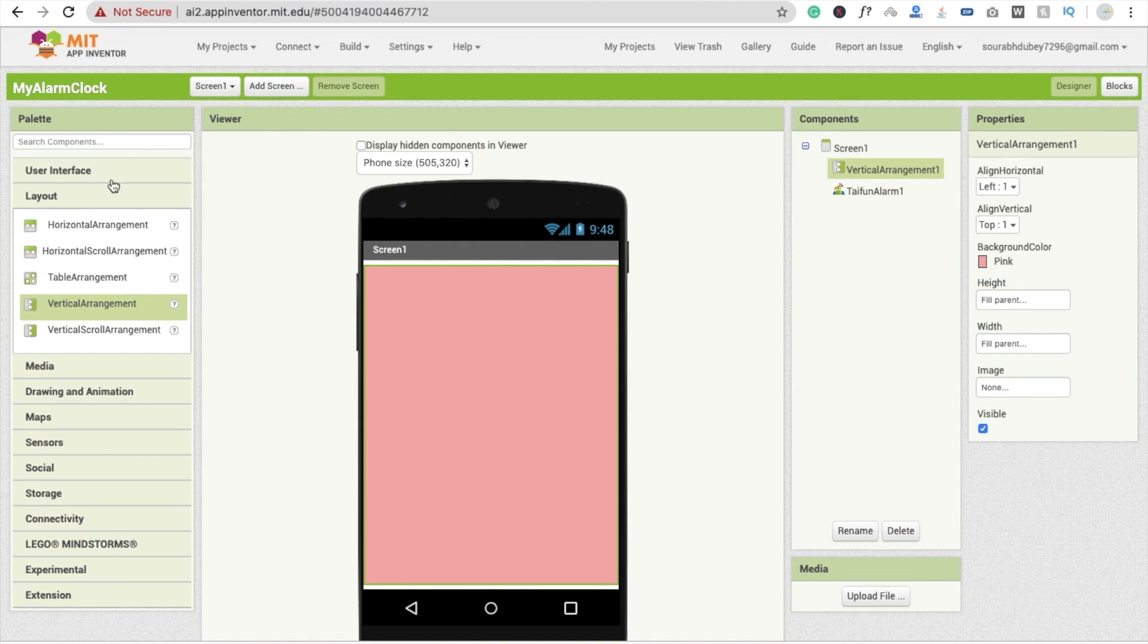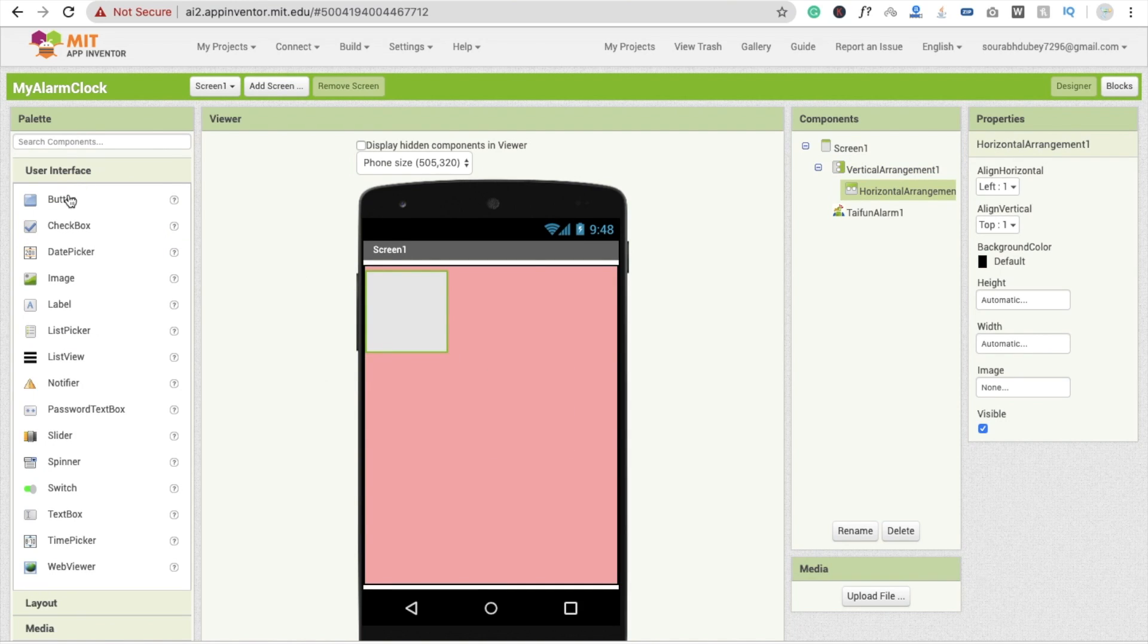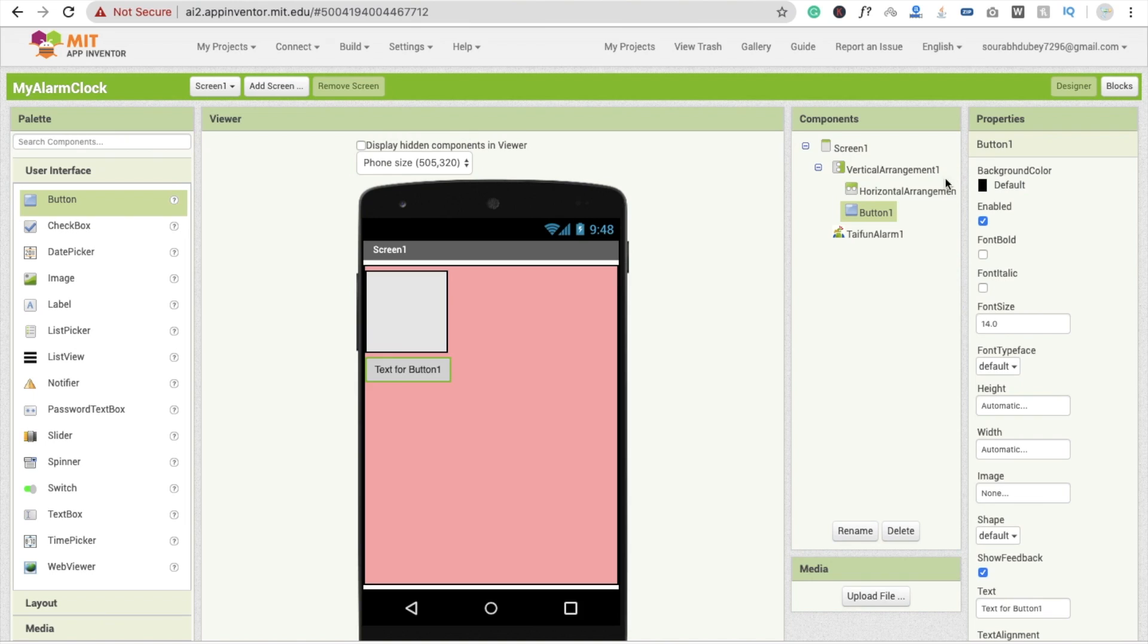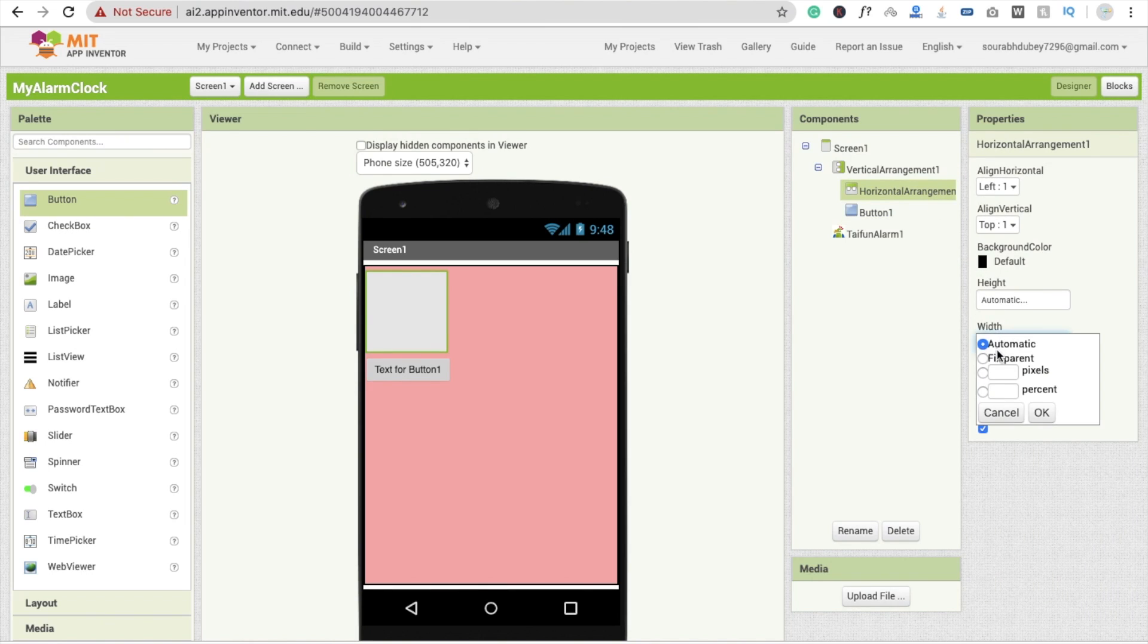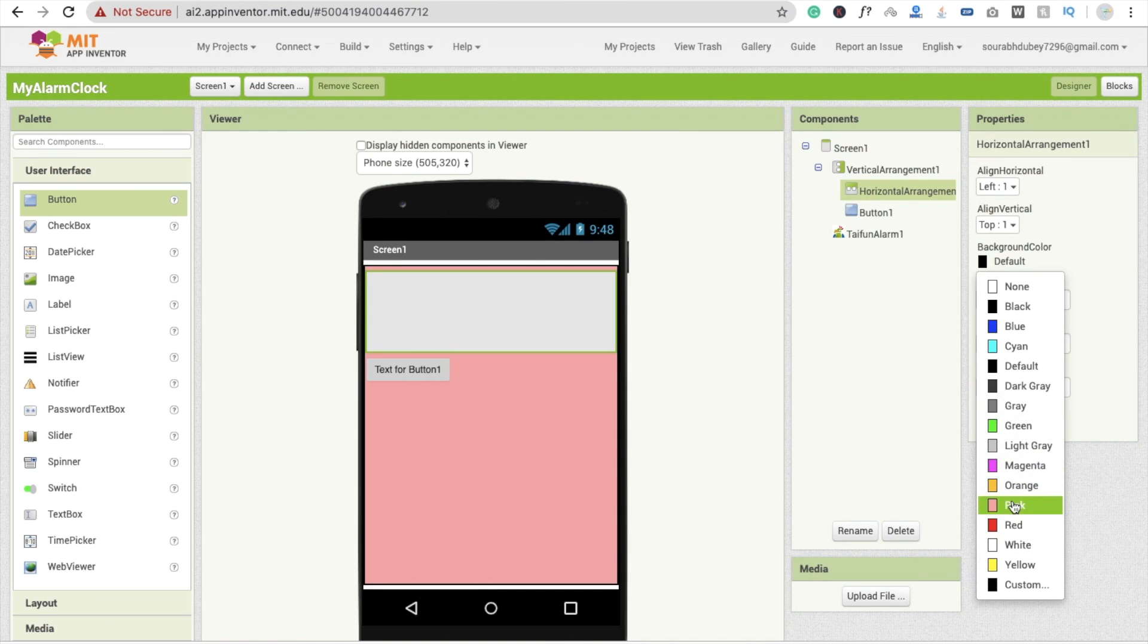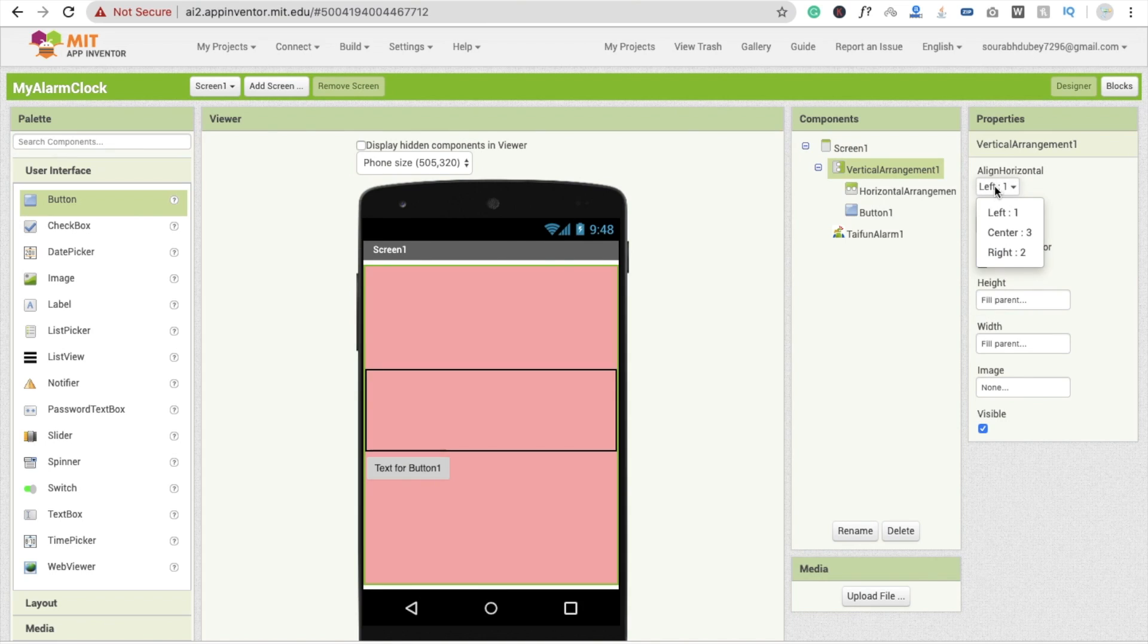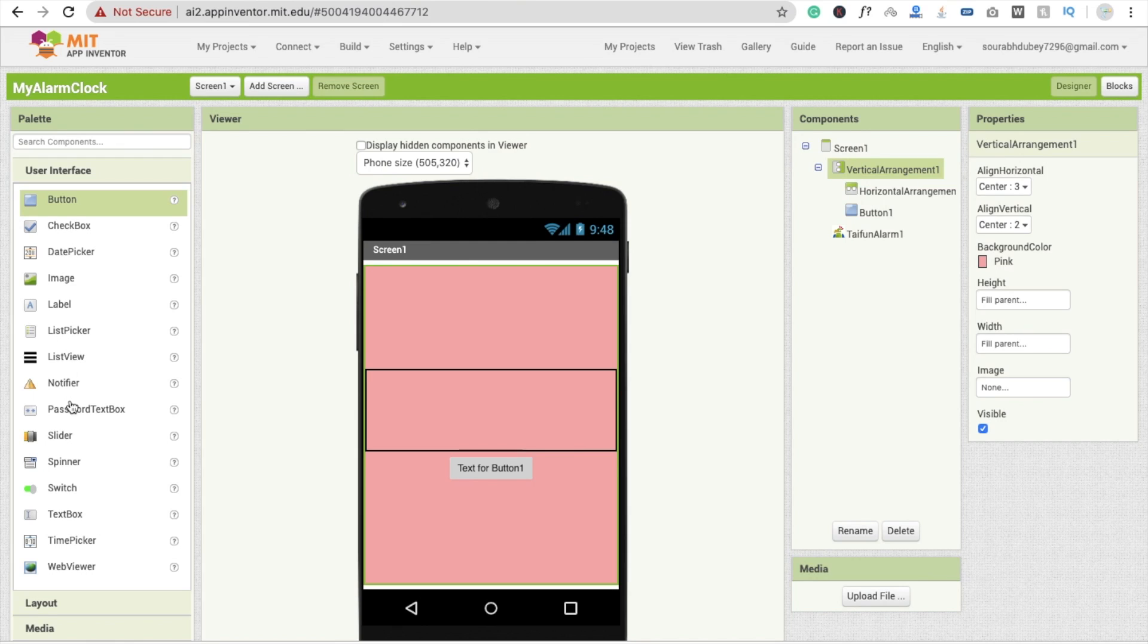And here I'm going to use one more, that is horizontal, and use here one button like this. Make this width fill parent and change the background color to pink like this. I'm going to make it centered.